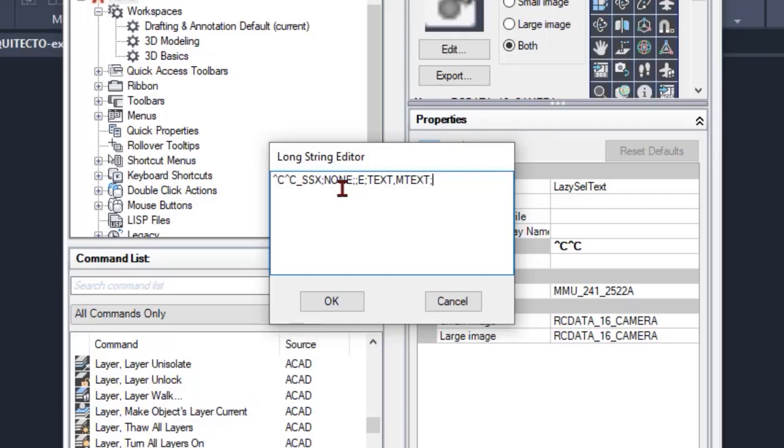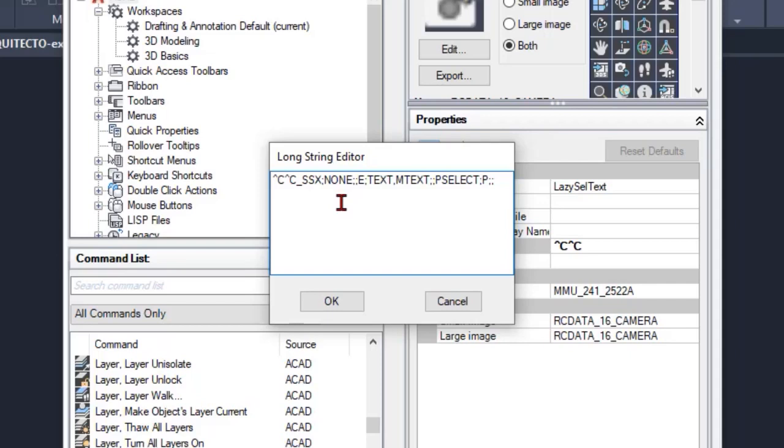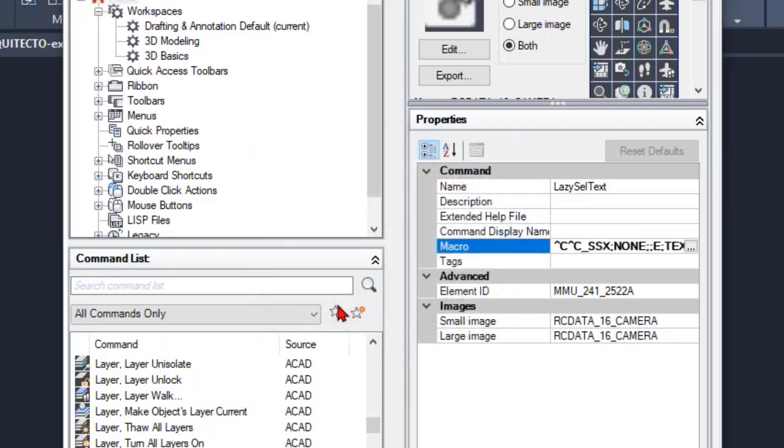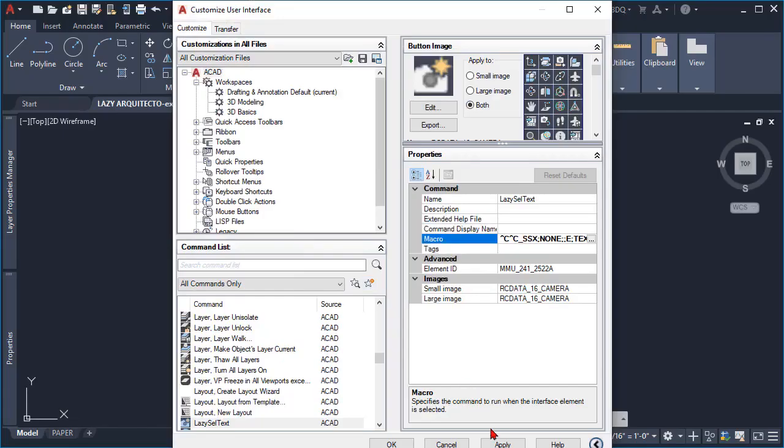Once we do that, we have to finalize our macro code by simply using bselect and then p for previous. Once we have our code finalized, simply click OK, and then apply, and finally OK.